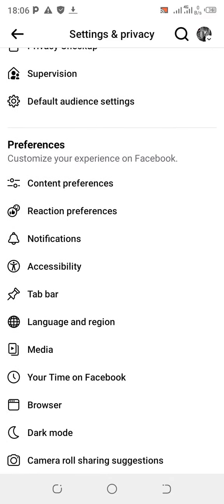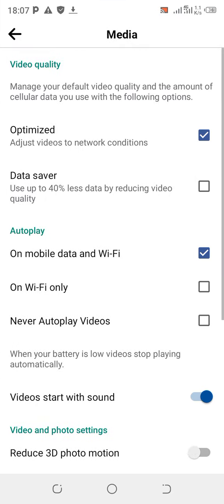Scroll all the way down. Under Preferences, you're going to see Media. Tap on Media. Now you're going to see Data Saver. Under video quality, you can see what it says — you manage your default video quality and the amount of cellular data you use.